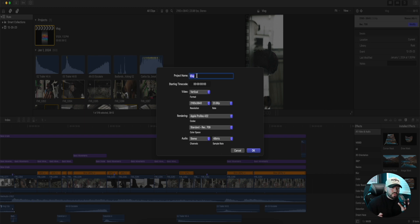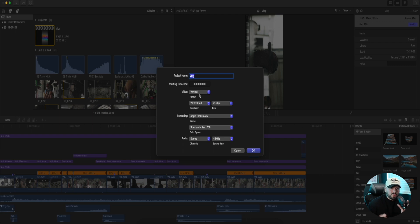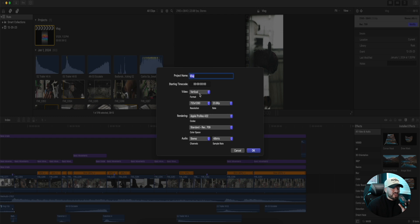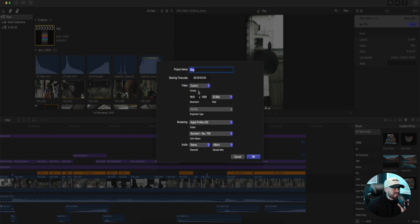But if we're doing a vertical video, make sure that your video is on vertical. You guys are spoiled now because back in the day I would have to custom input anytime I wanted to make a vertical video. But now you guys have the vertical option.